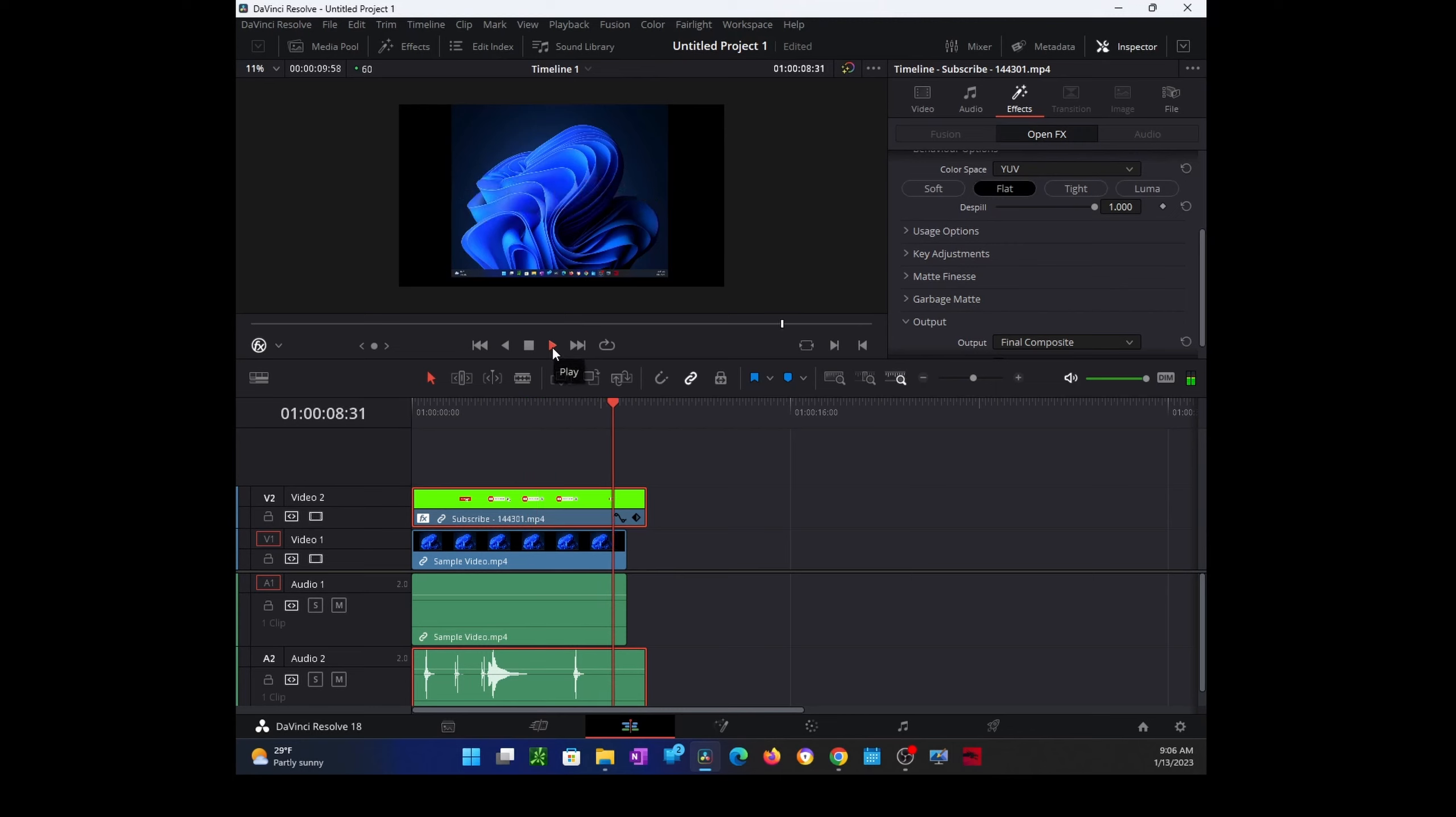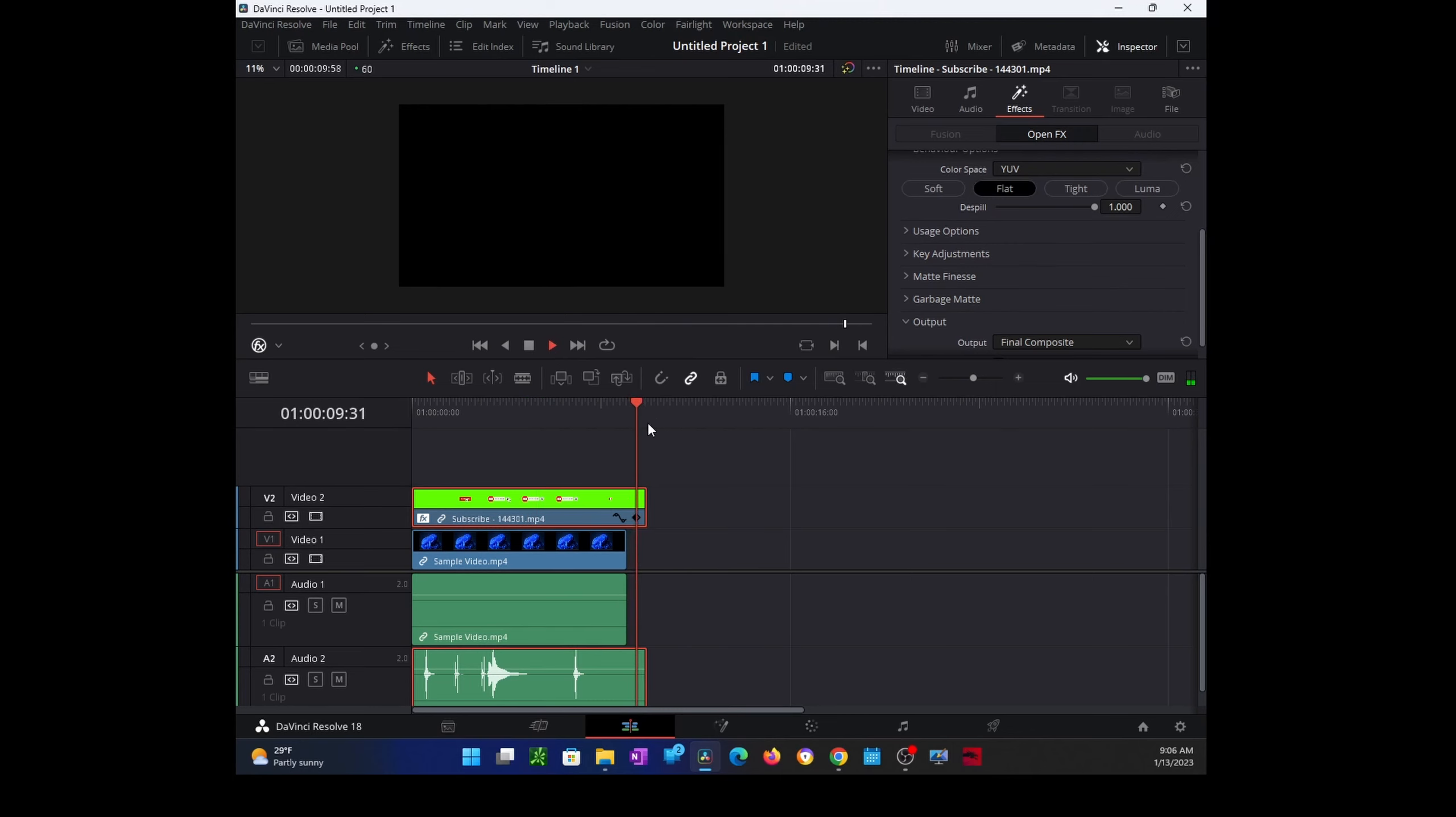Okay, so now it looks exactly how I wanted it to be. That's all I wanted to show you in this video. Thank you for watching.